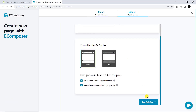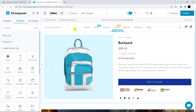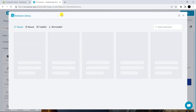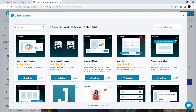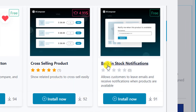Next, I have to click Start Building. This is the outcome. Now, we will install the extension. Please take a look at the extension library and scroll down. You can see back-in-stock notifications. Please click Install Now.